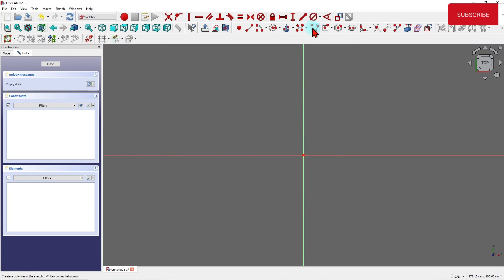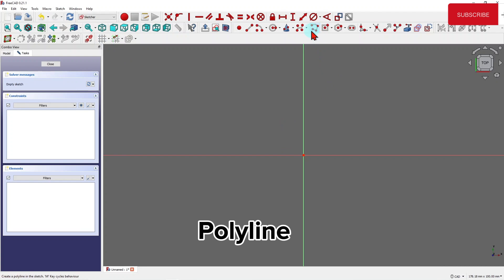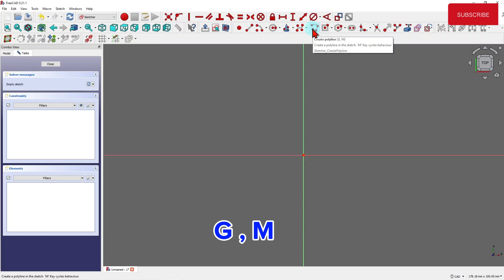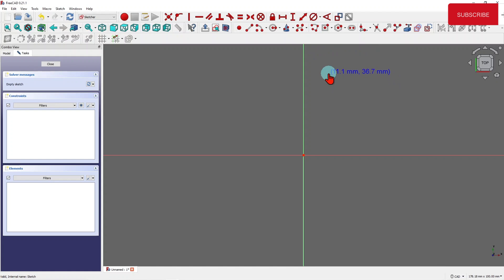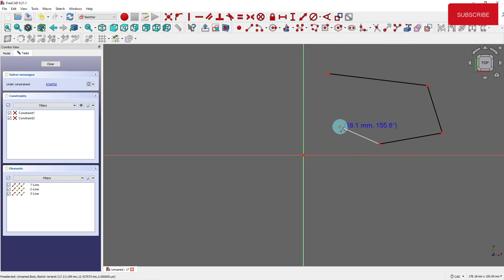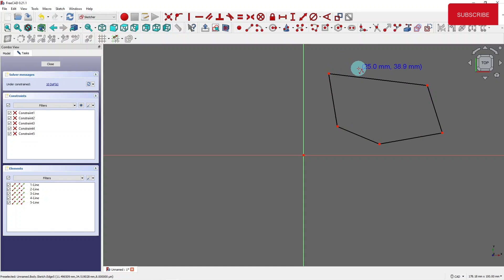Now this is the polyline button. I can start this by pressing G then M, or you can just click on the button and start it. Now I keep continuing drawing lines and I can even connect them. That's a feature you created using polyline.